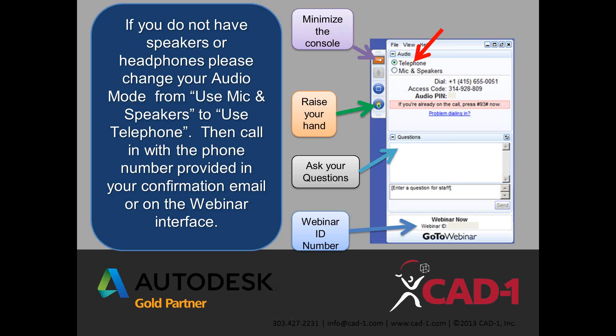If you want to minimize your console, hit the orange and white arrow and push it out of the way. You can raise your hand if you like, and most importantly you can ask questions. We ask that you type your question in. Today we're going to hold questions to the end since Devin is new with us and would like to keep his pacing. We will get to them for you, so just post them and we'll get to them as quick as we can.